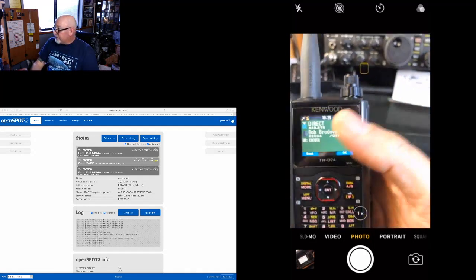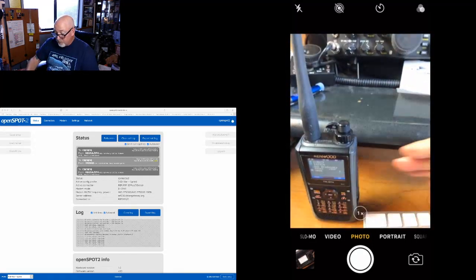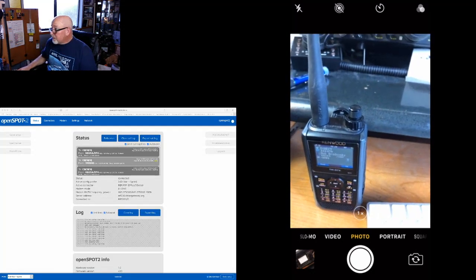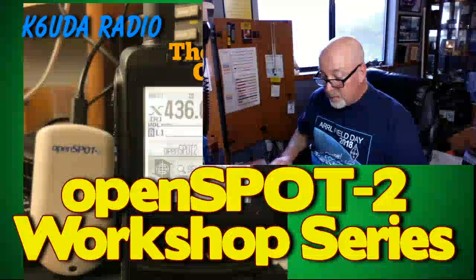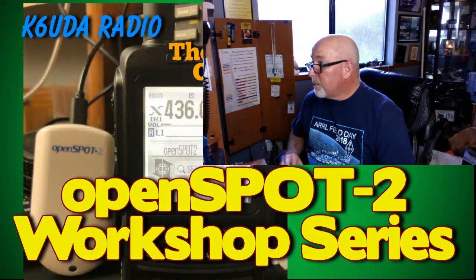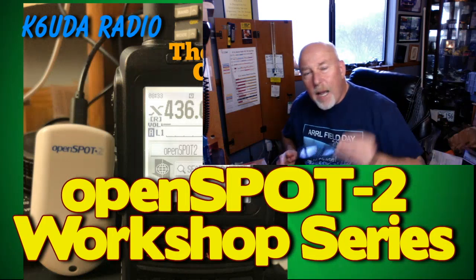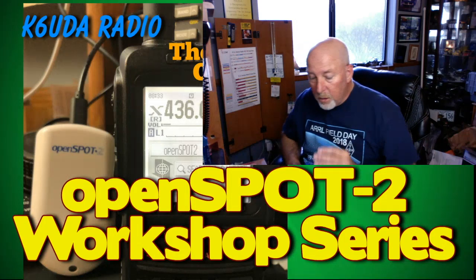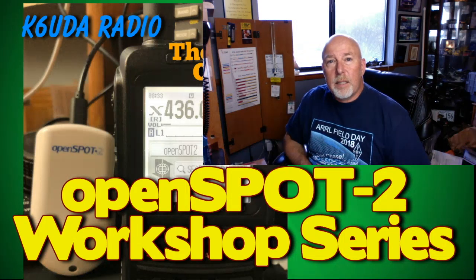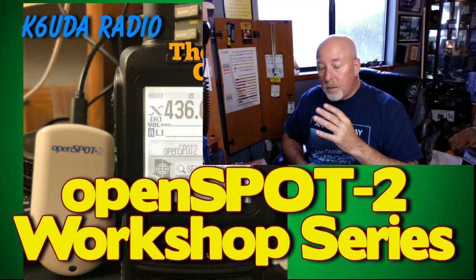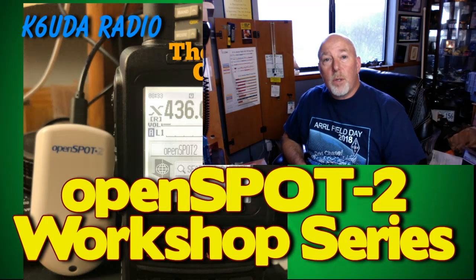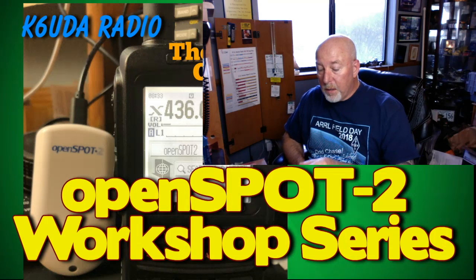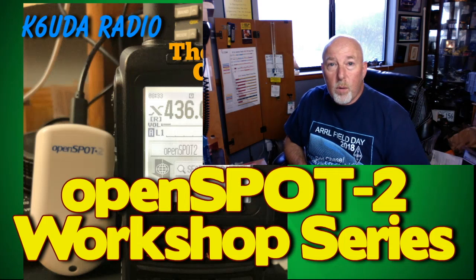Okay, so that's it, guys. That is how to link and unlink and control your OpenSPOT there from the D74.